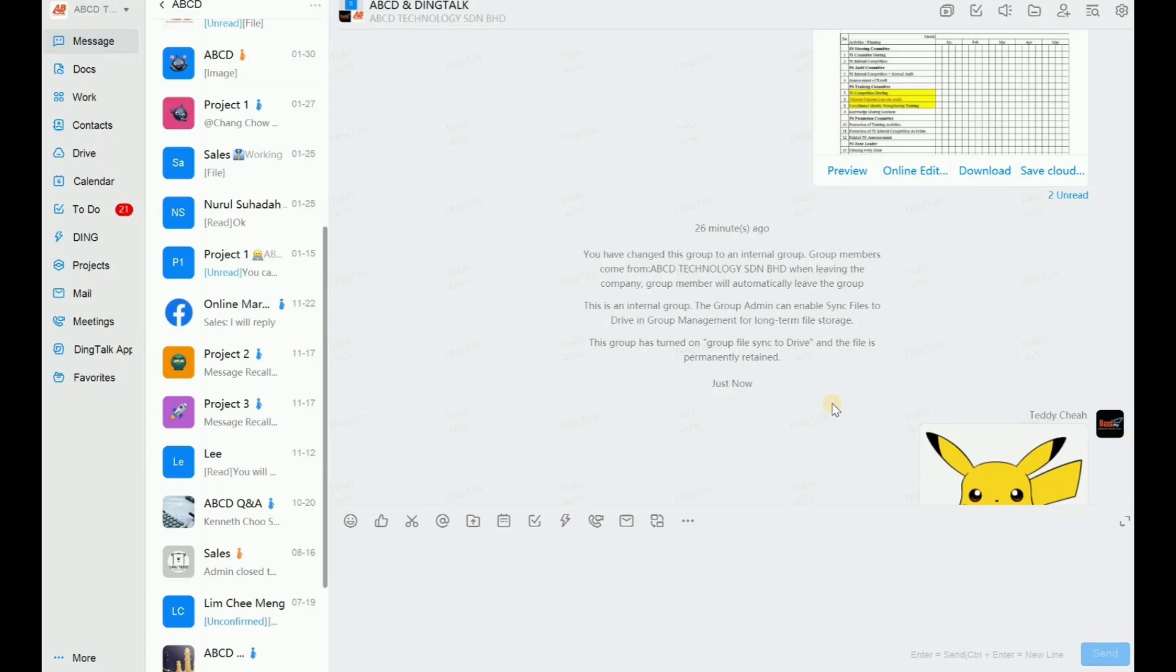For our last video, we learned how to synchronize our group chat files and video to the cloud disk. But for this video, we will learn how to store the light group chat photo picture into our cloud disk.